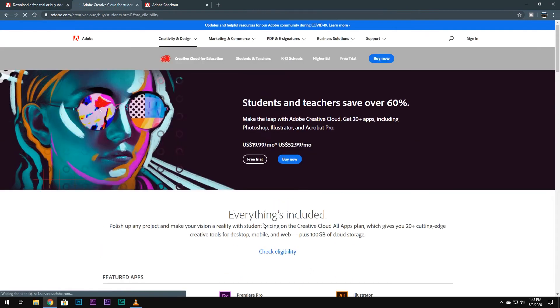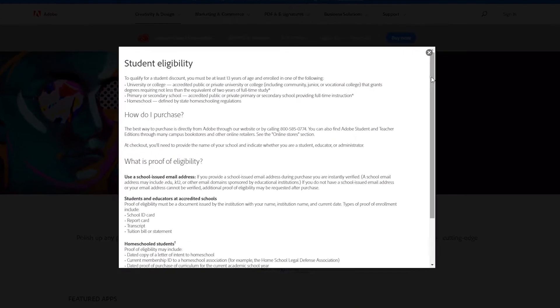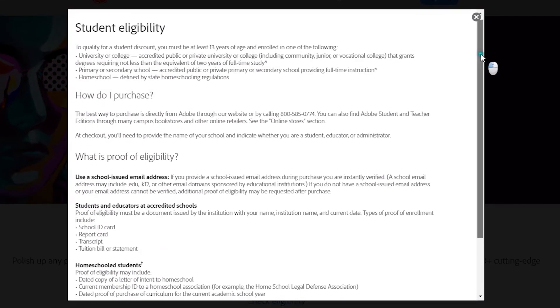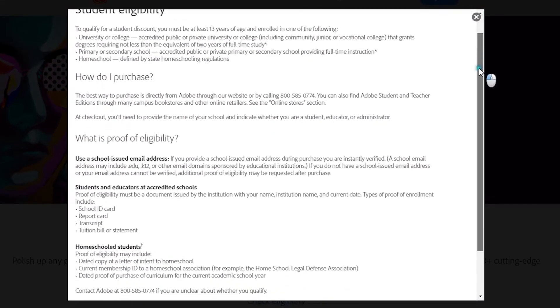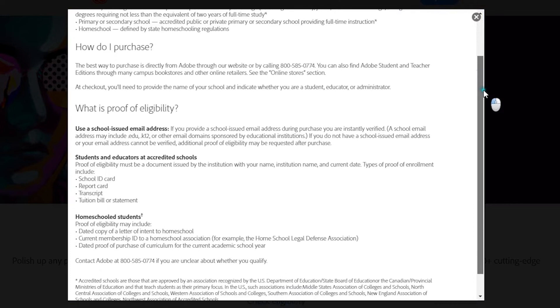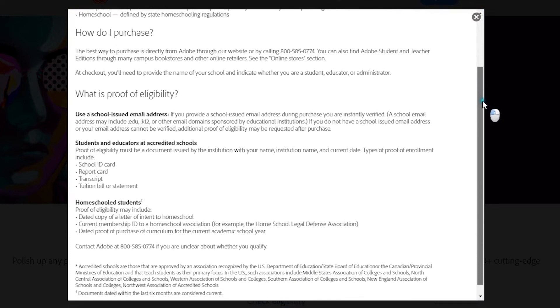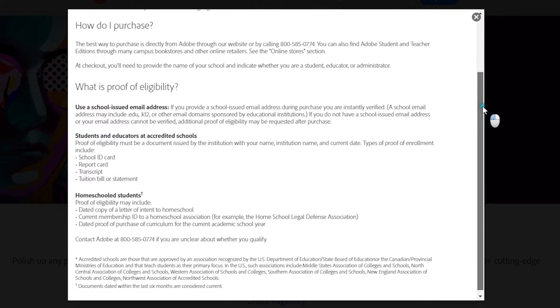All you need is proof of eligibility, which includes a school ID card, report card, transcript, tuition bill, or statement.